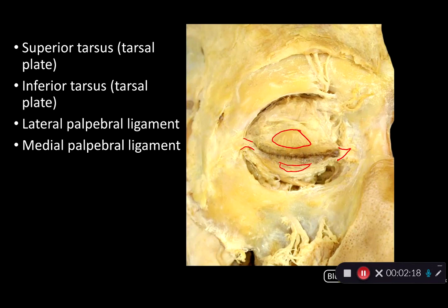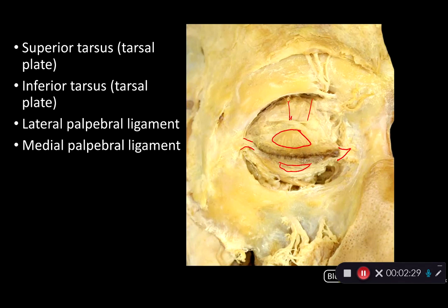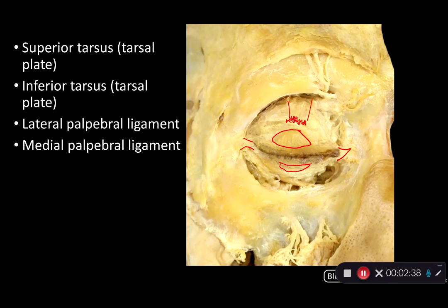We can also see here, as an added bonus, some of the muscle fibers of levator palpebrae superioris and their attachment on the superior tarsus. This is the muscle which is going to elevate the upper eyelid.